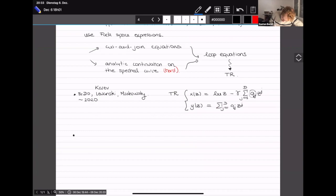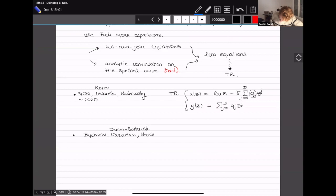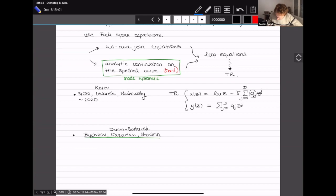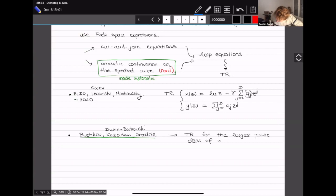Shortly after, Bukhov, Kazarian, Dunin-Barkowski, and Shadrin managed to completely systematize that analysis using operator manipulation in the Fock space. It's a beautiful work because automatically they could derive topological recursion for the largest possible class of weighted double Hurwitz numbers, closing a problem that had been open for almost 15 years.